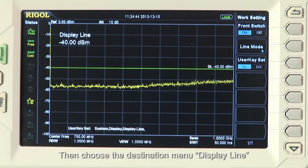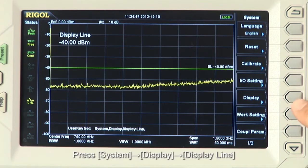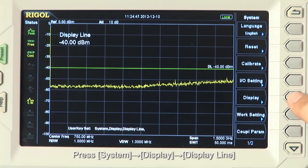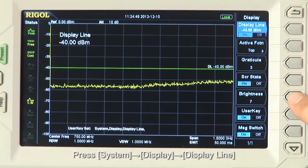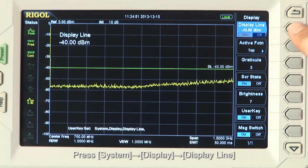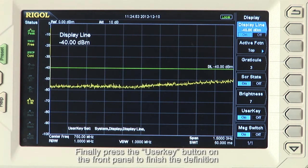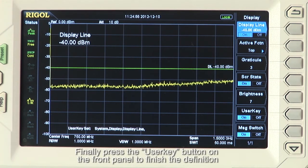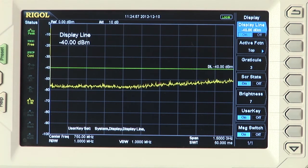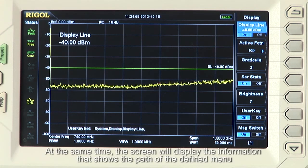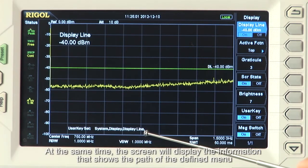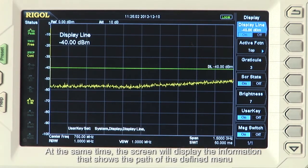Then choose the destination menu, Display Line, by pressing System, Display, Display Line. Finally, press the user key button on the front panel to finish the definition. At the same time, the screen will display the information that shows the path of the defined menu.